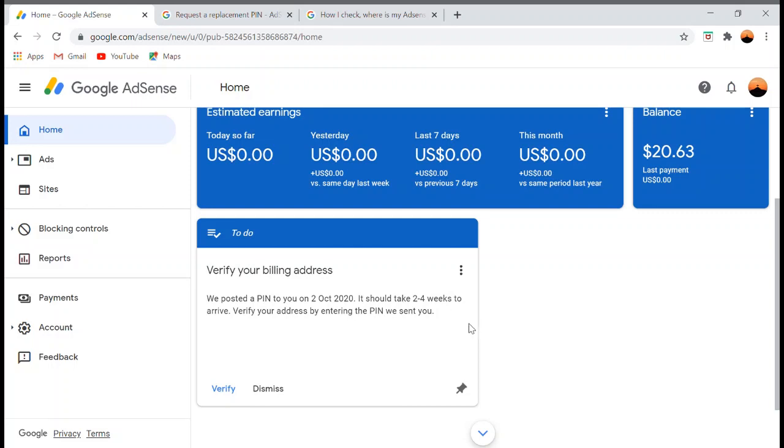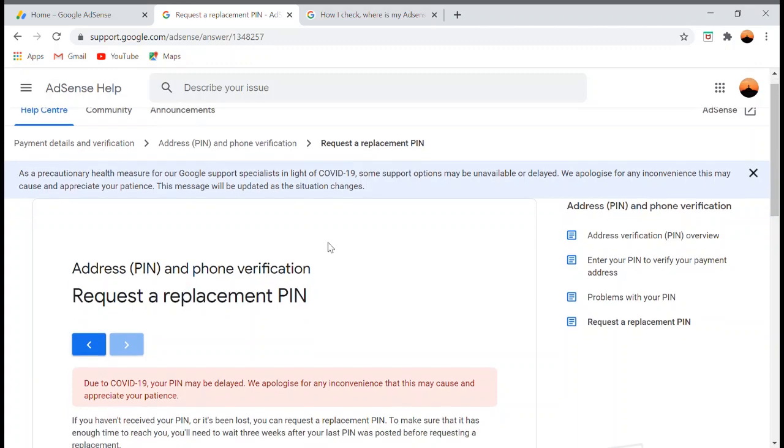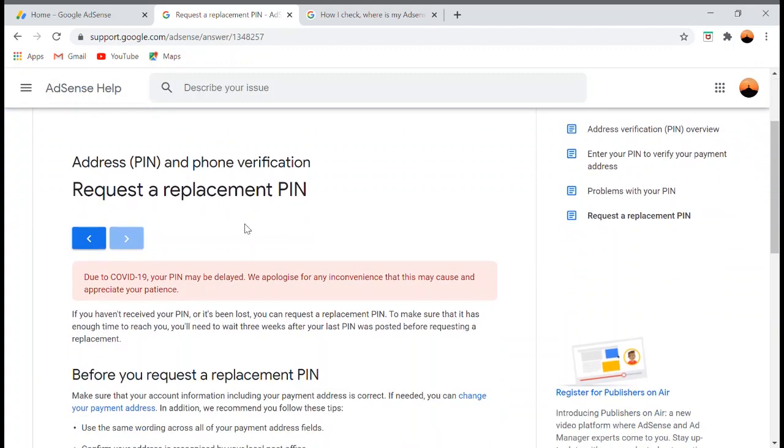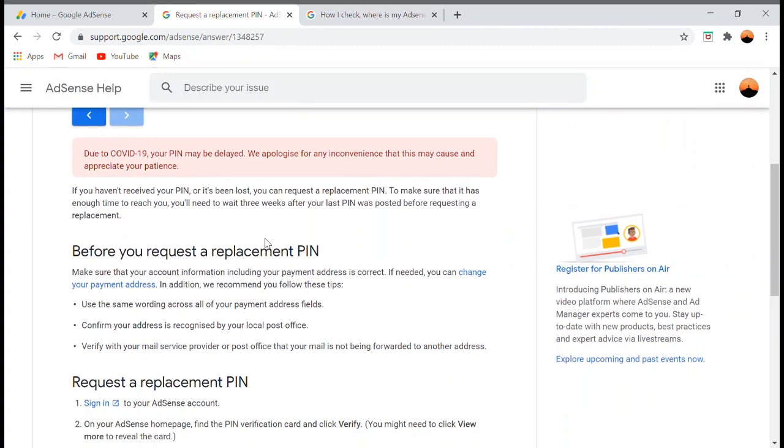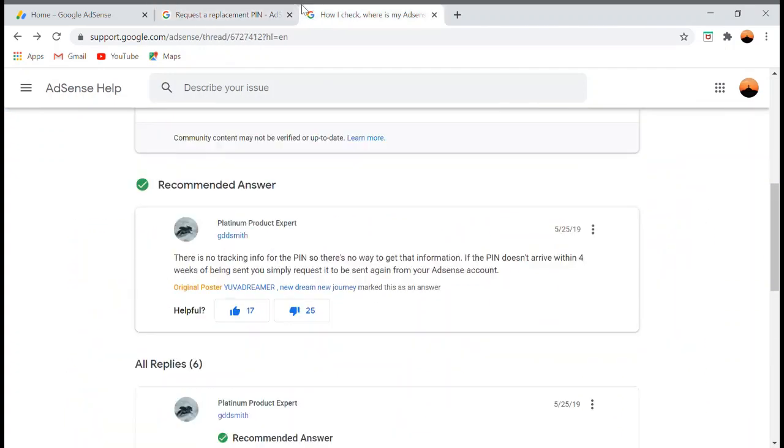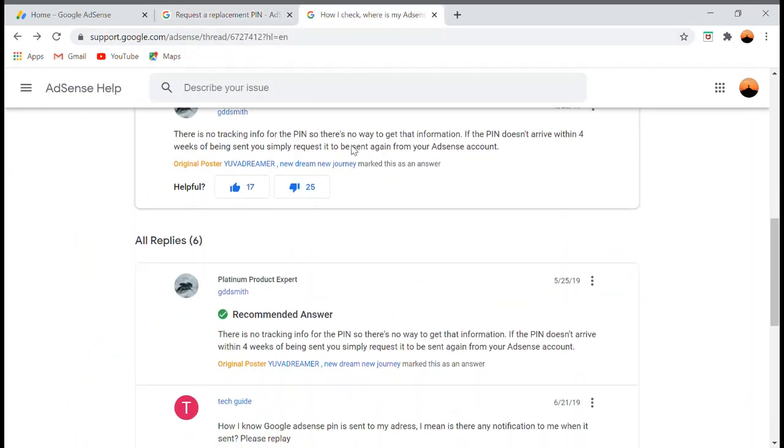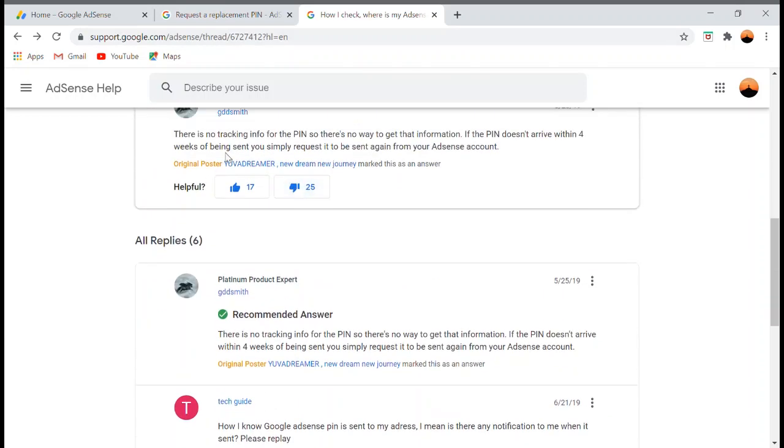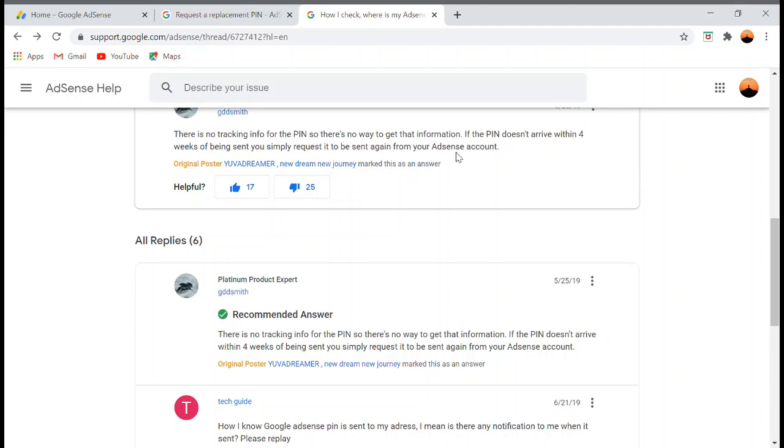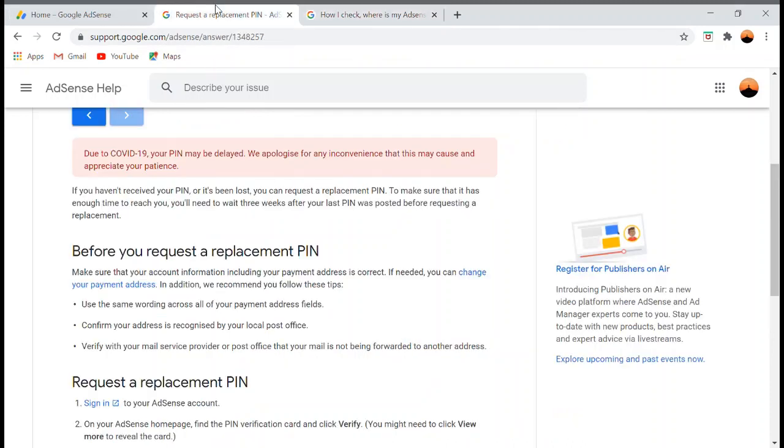The best thing to do is to request a replacement PIN. How can you do that? As you can see here, there is no tracking info for the PIN, so there's no way to get information about its status. If the PIN doesn't arrive within four weeks of being sent, you simply request it to be sent again from your AdSense account. This is what we call the replacement PIN.